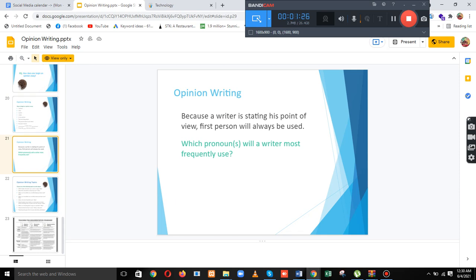Because a writer is starting with his point of view, first person will always be used. Which pronoun will our writer most frequently use?